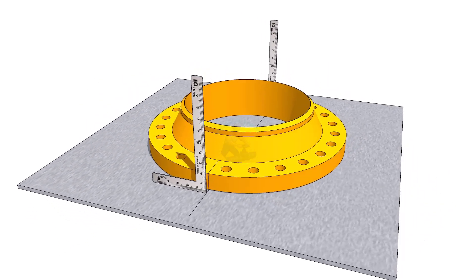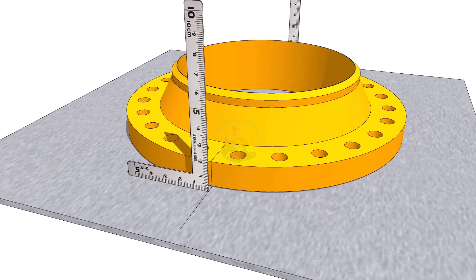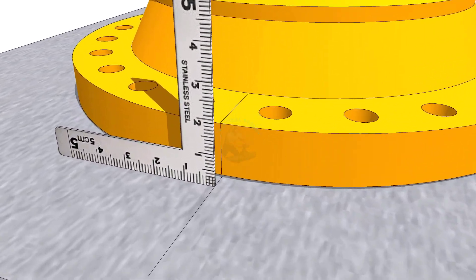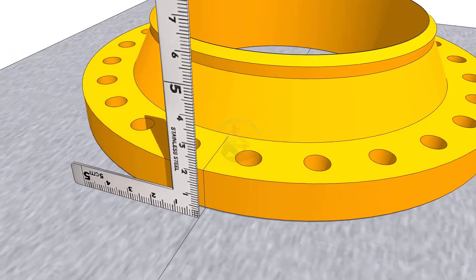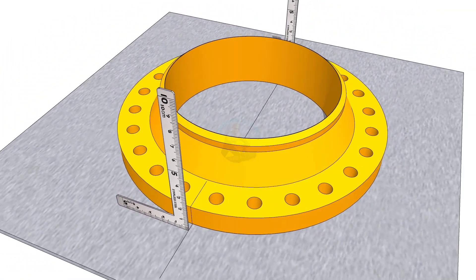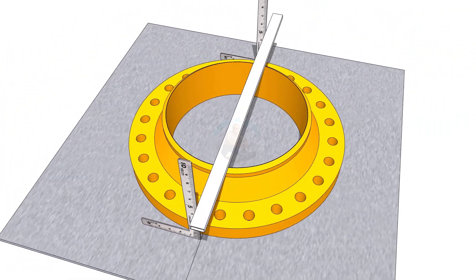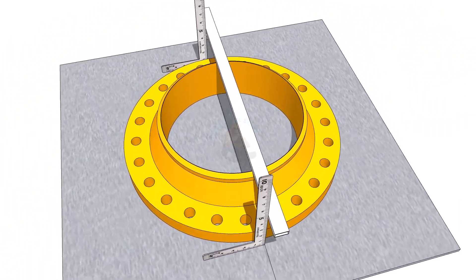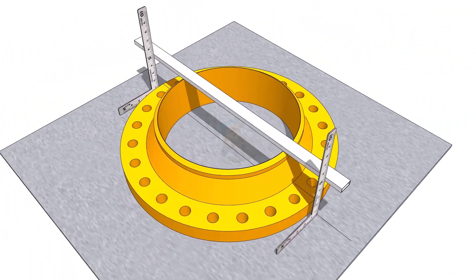Welcome to Technical Studies. In this video I will show you how to mark the center of piping flanges.